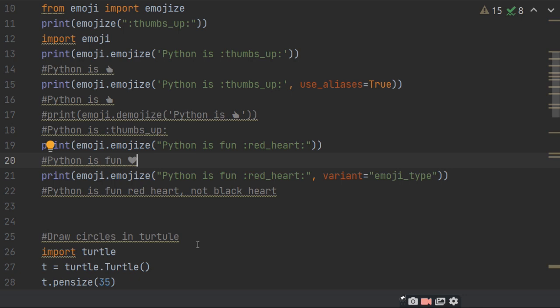This is all for today on this module. Next, I will tell you about the turtle module. Already I have taught a lot of turtle modules. Today I will introduce one more.